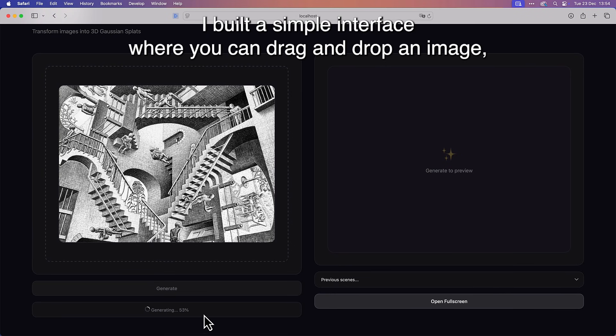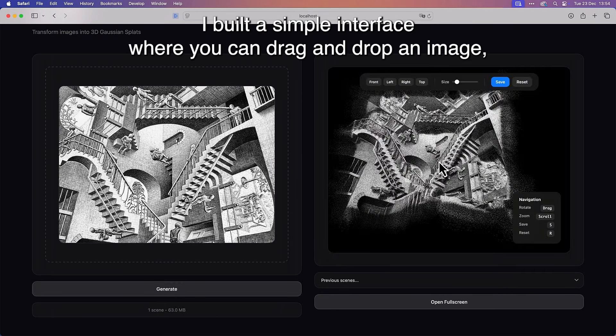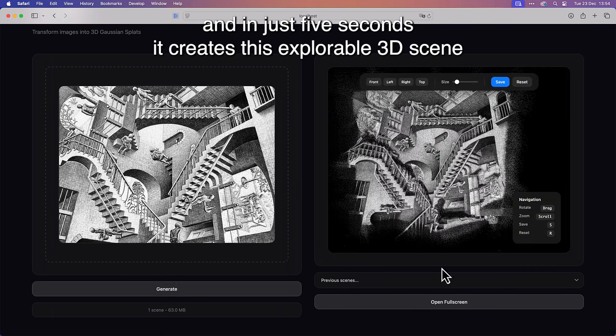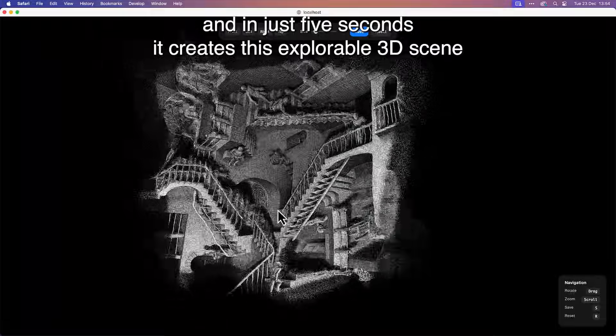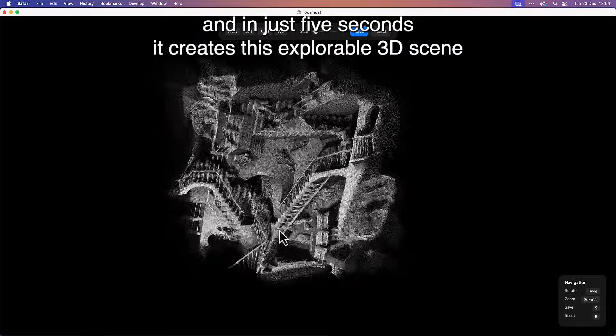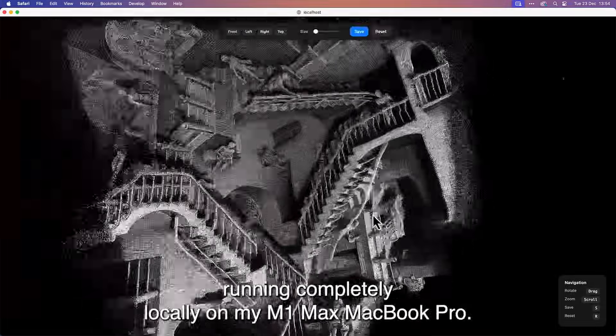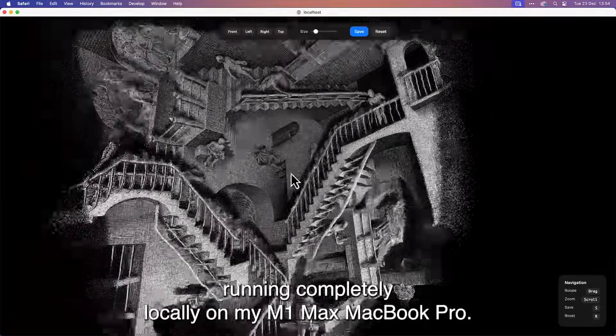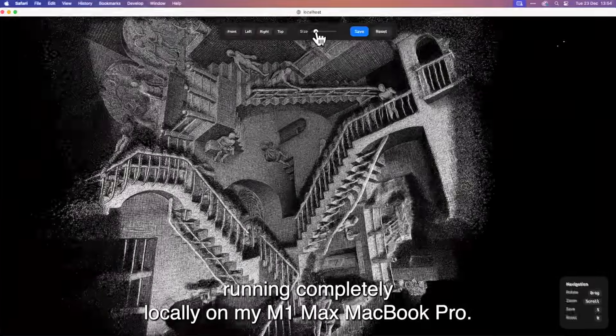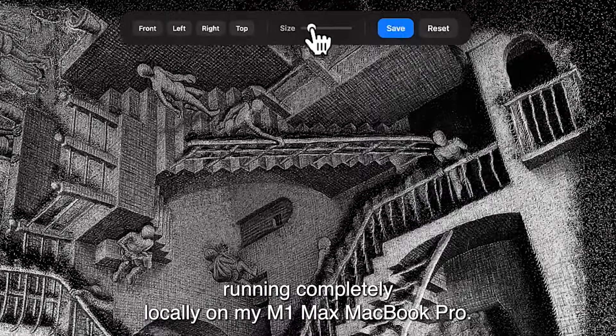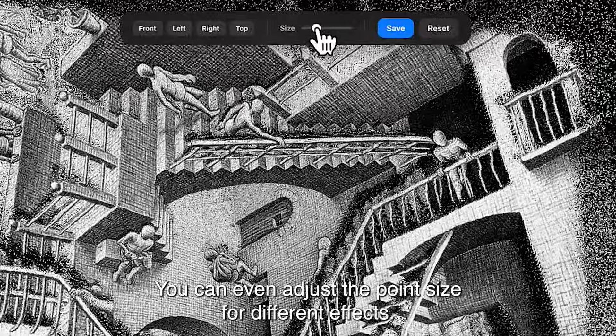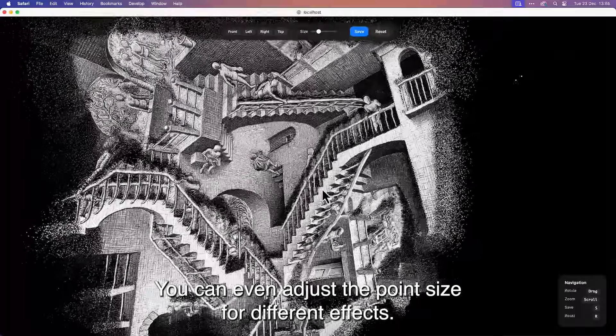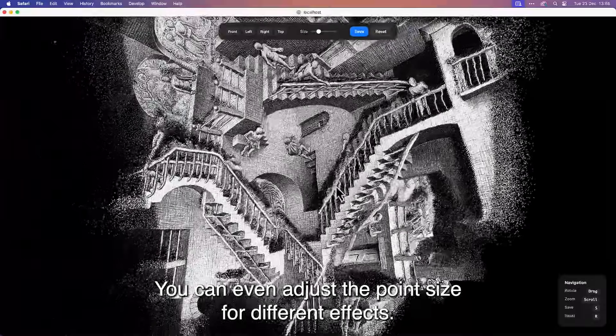I built a simple interface where you can drag and drop an image, and in just 5 seconds it creates this explorable 3D scene, running completely locally on my M1 Max MacBook Pro. You can even adjust the point size for different effects.